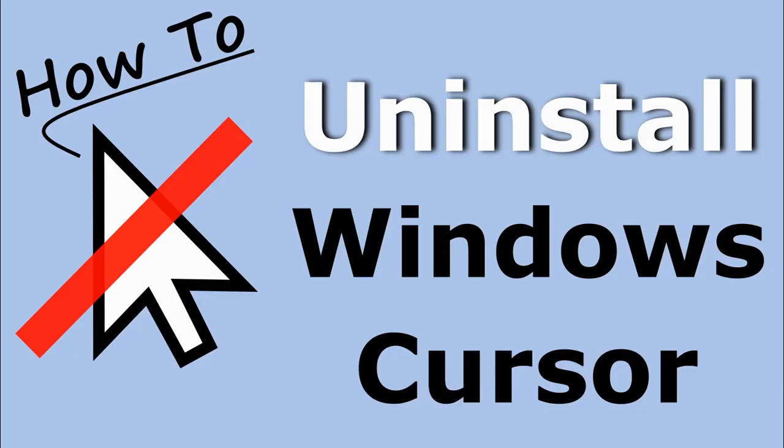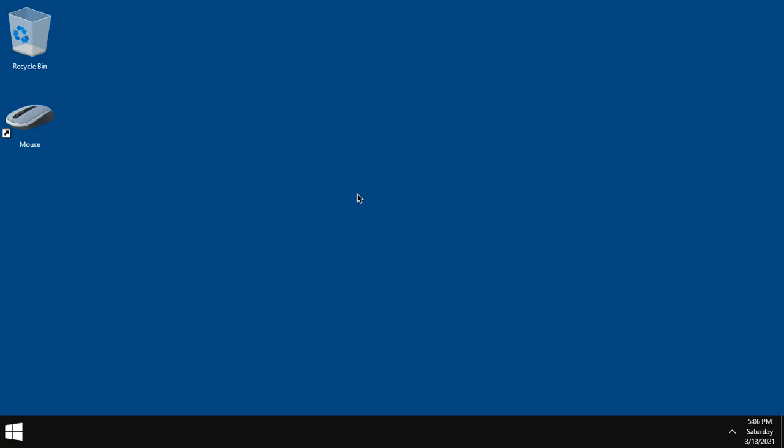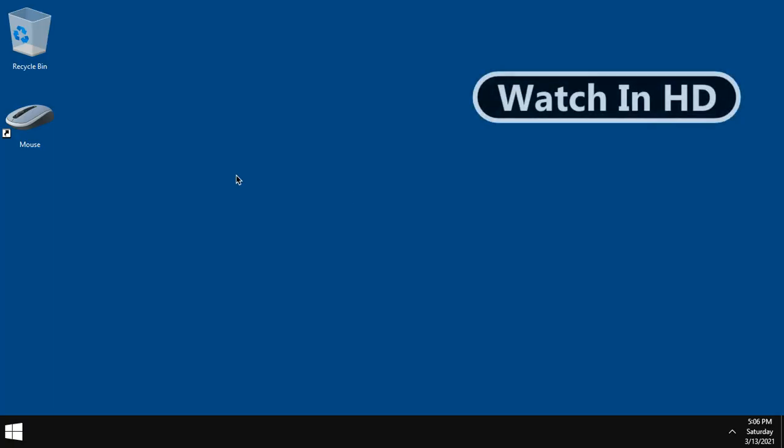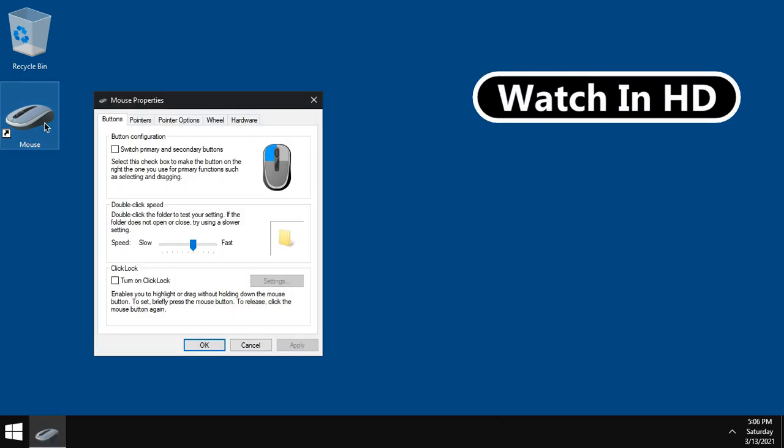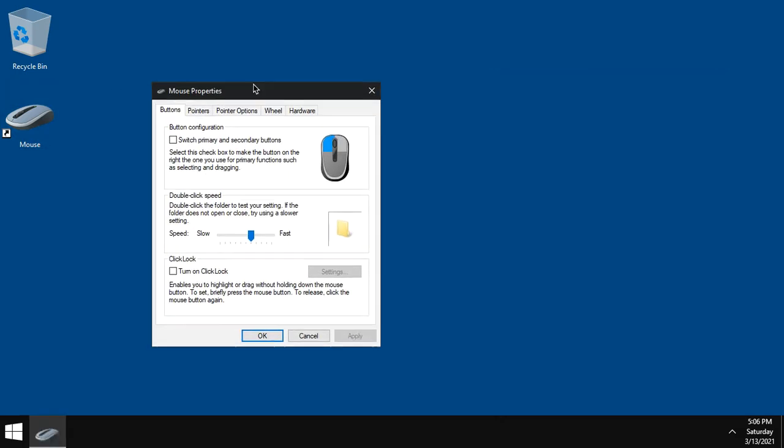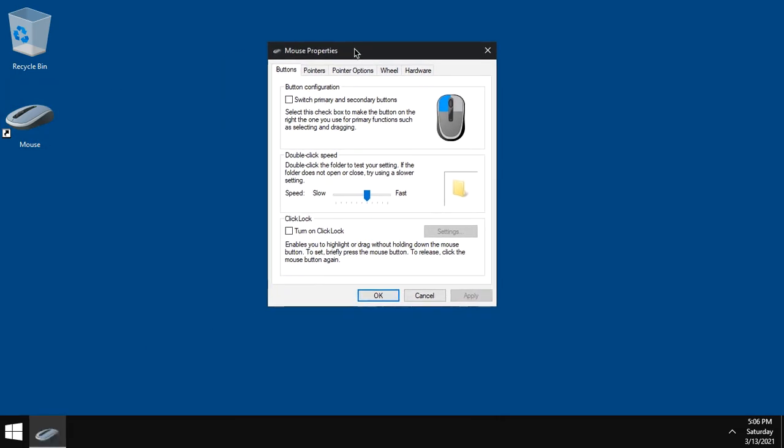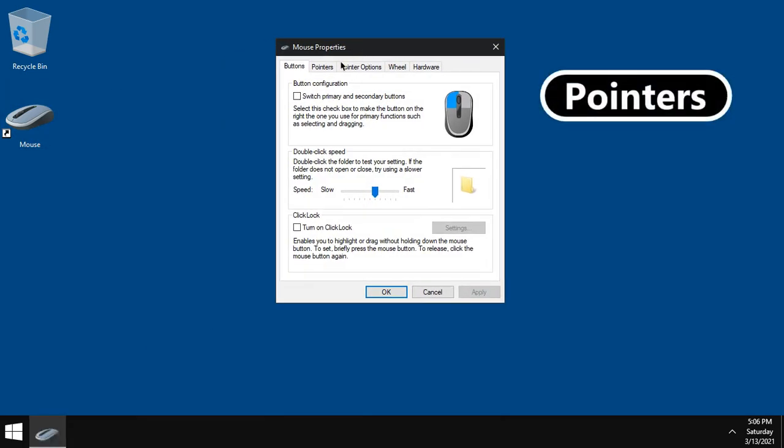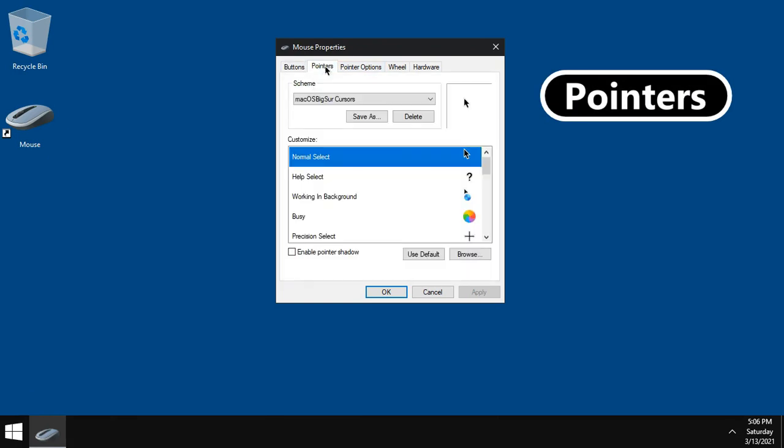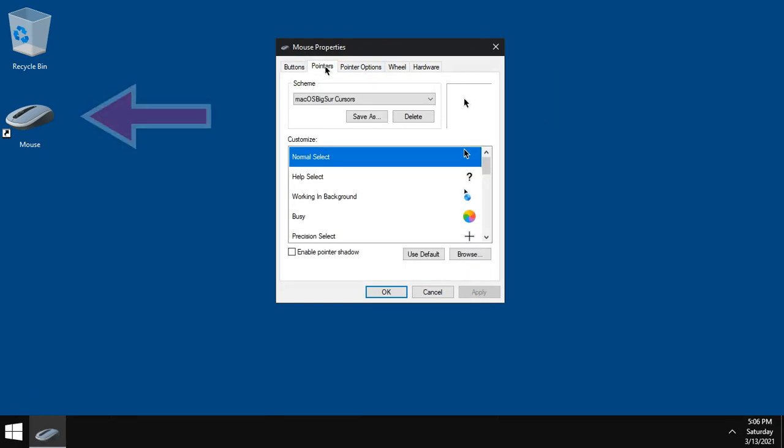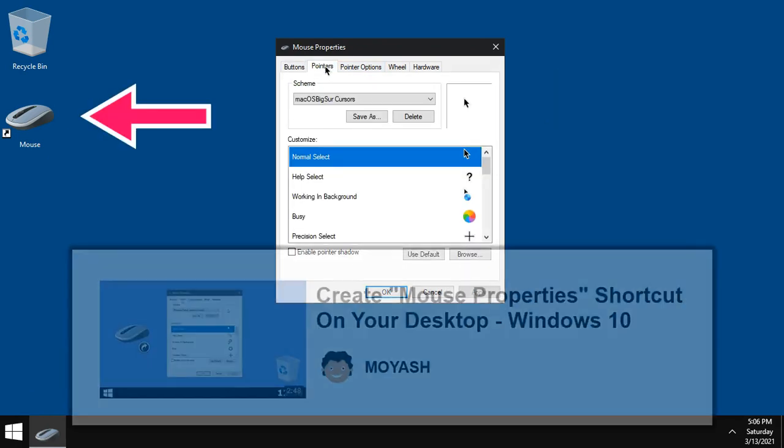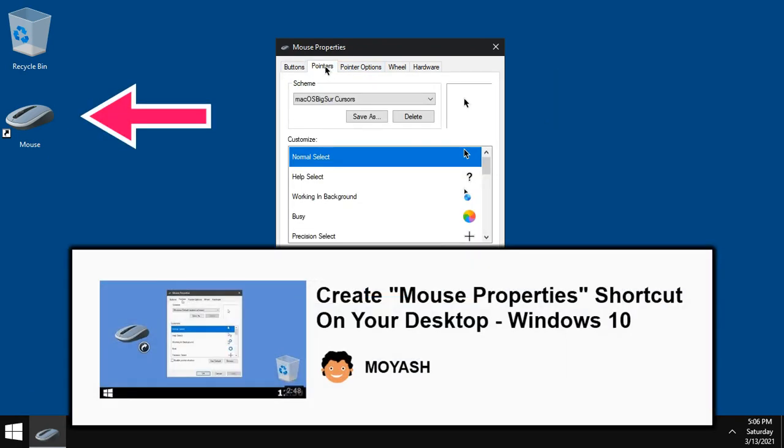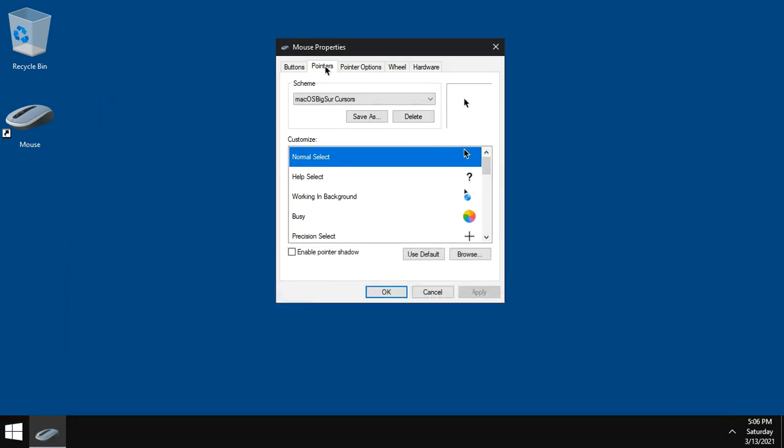Now, let's see how to uninstall cursors in Windows 10. Open mouse properties, double click, and go to pointers. To create this shortcut, please watch this video. I will put the link in the description.